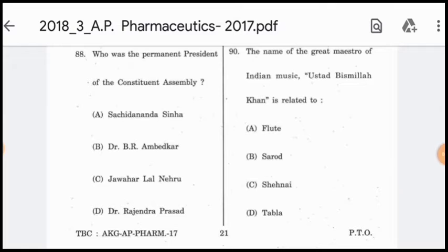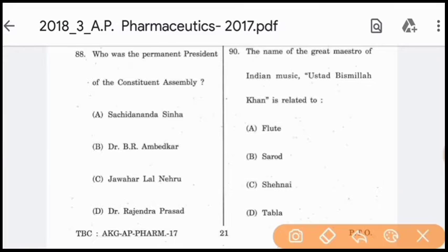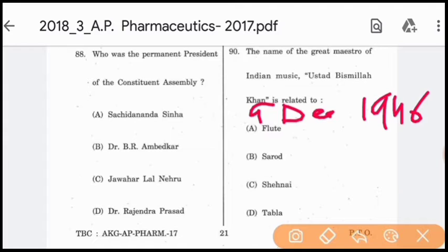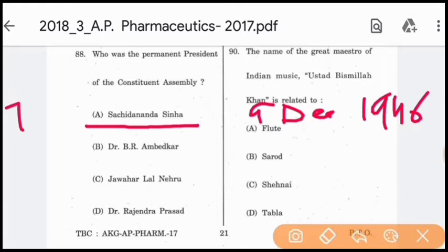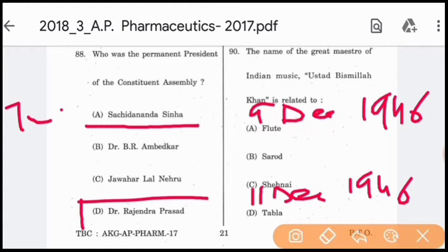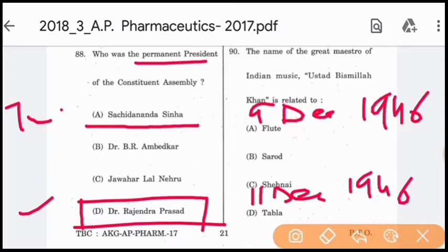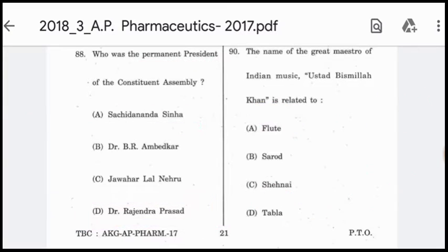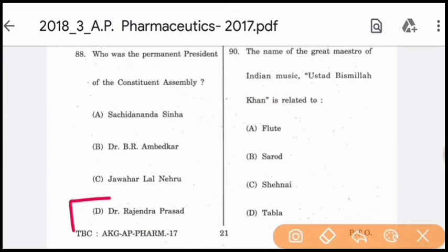At the first meeting of the Constituent Assembly on 9 December 1946, Sachidanand Sinha was made temporary president. Two days later, on 11 December 1946, Dr. Rajendra Prasad was made permanent president of the Constituent Assembly. So the correct answer is option D.